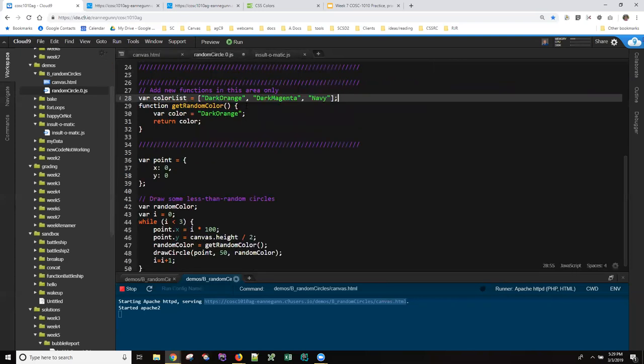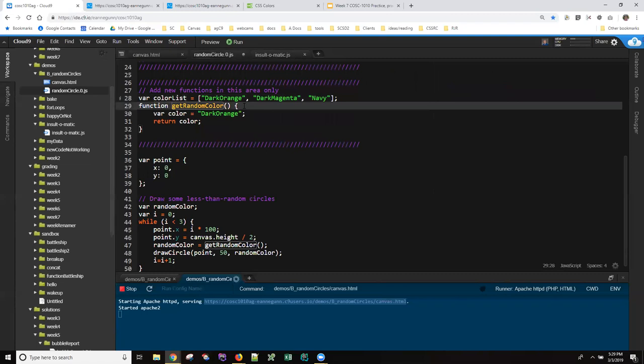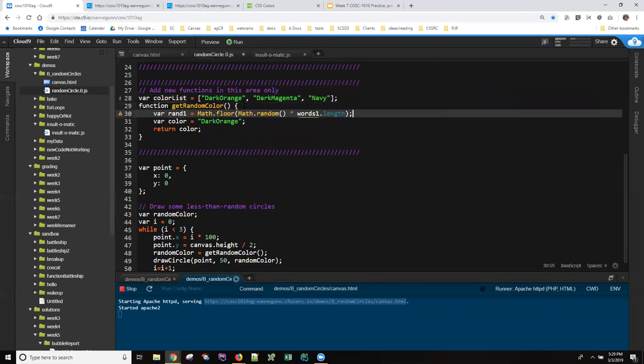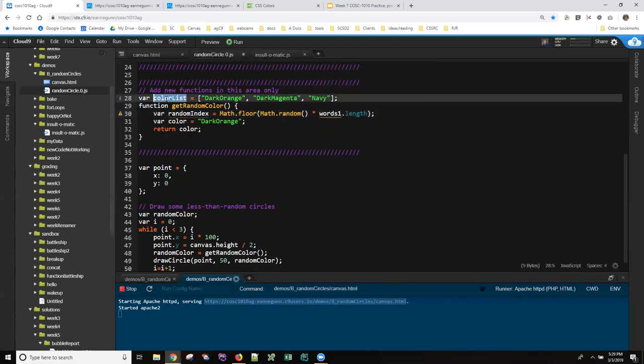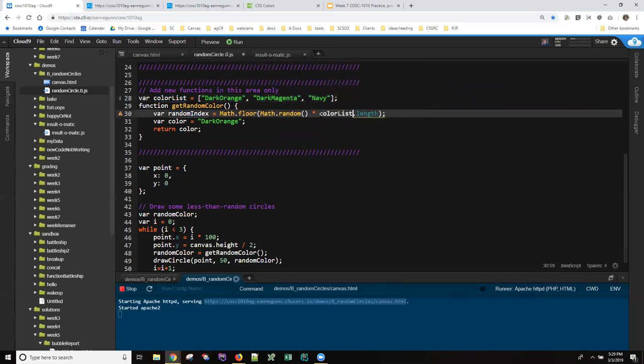So if I do this down here and I call it random index because it's an index into the list. And instead of words one, the array I have here is color list. So this says find a random number from zero to not including one.